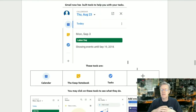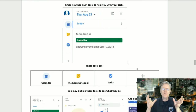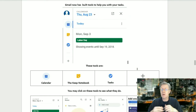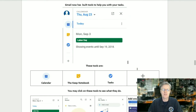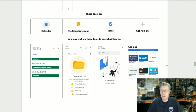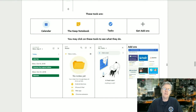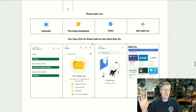Gmail now has built-in tools to help you with your tasks. These tools are the Calendar, the Keep notebook, Tasks, and Get Add-ons. Each one of these opens up into a small sidebar.